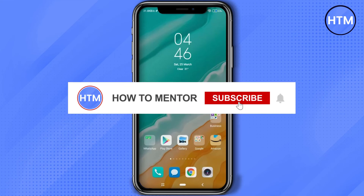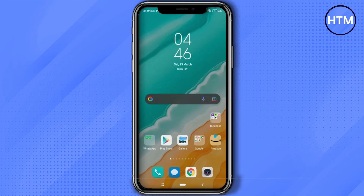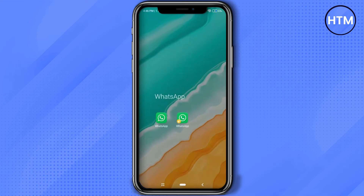Hello guys, so if you're looking to delete a WhatsApp community group that you have created, you have come to the right place. Today in this video I'm going to show you exactly how you can do that. So firstly, what you do is simply open your WhatsApp in which you have created your community.